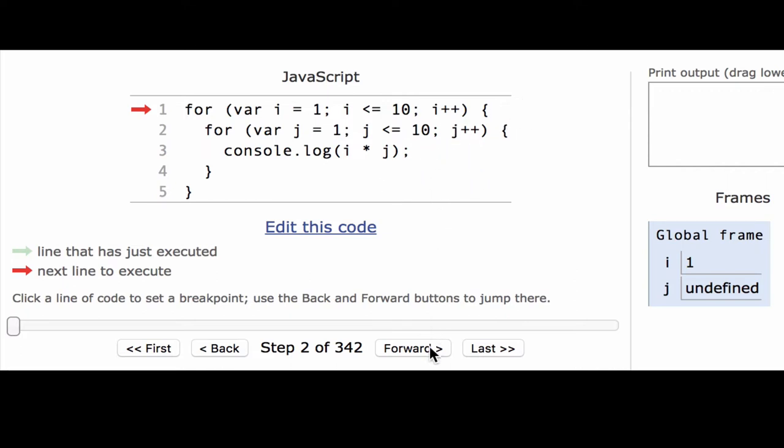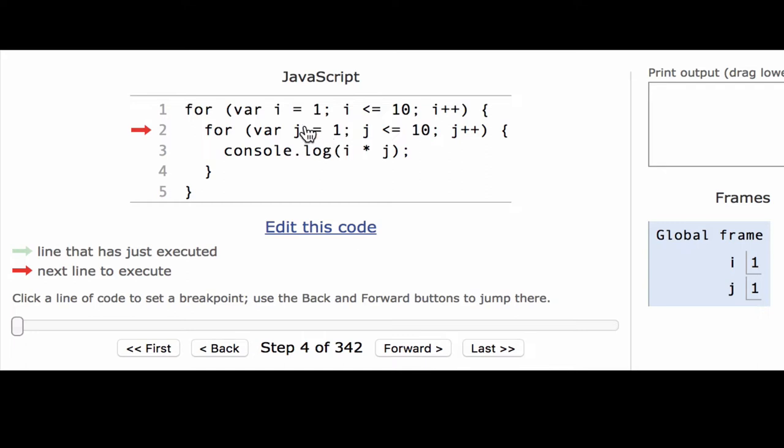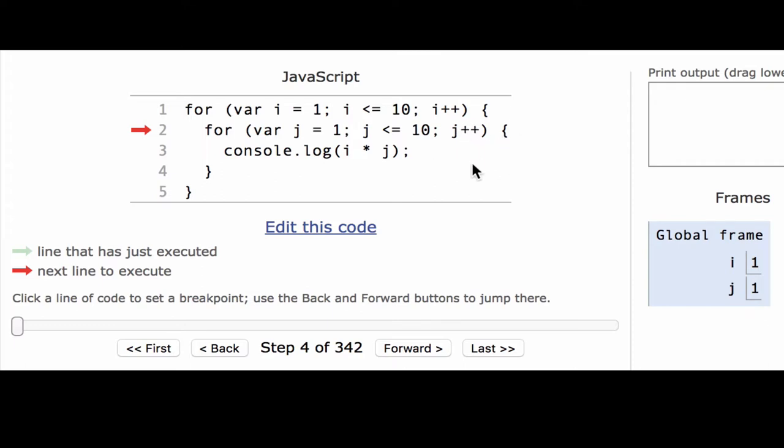So let's go next. Inside the for loop, it sees another for loop. This one has a very similar header, but this time it's going to set a different variable, j. So it sets j equal to 1, and we can see that the memory is updated. And it checks to make sure that j is less than or equal to 10, which it is. And that means it can continue into the body of this inner for loop.